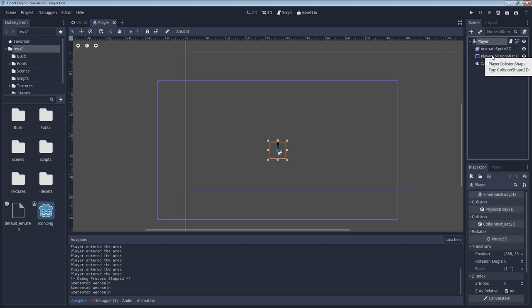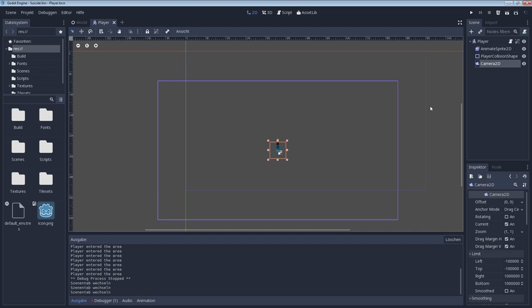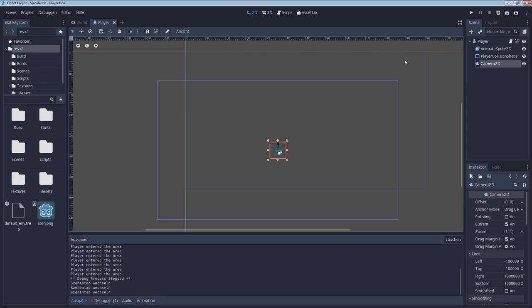And these separate scenes, for example here player, consist of different elements. So player consists of an animated sprite 2D, a collision shape and a camera. And the camera is obviously there for the fact that when you move around the player you will always have a player character in the center.